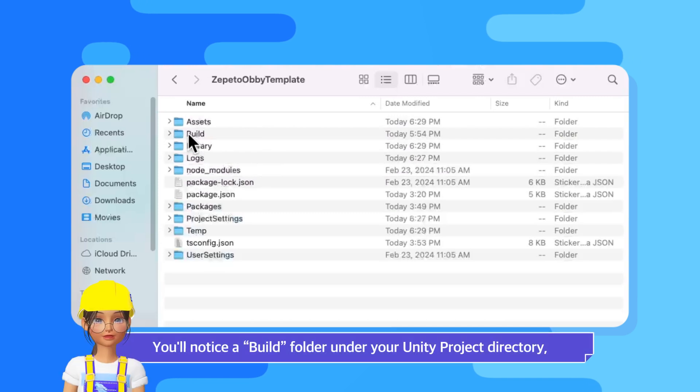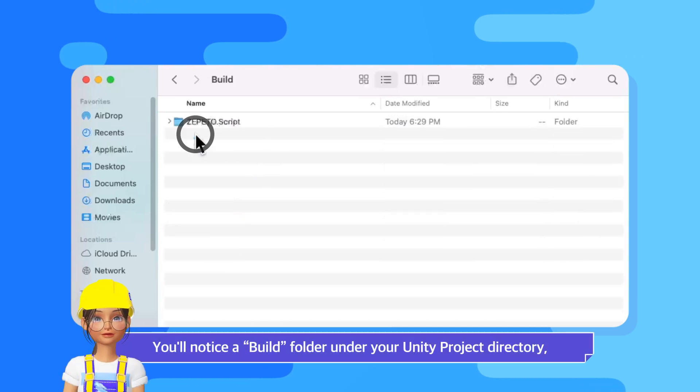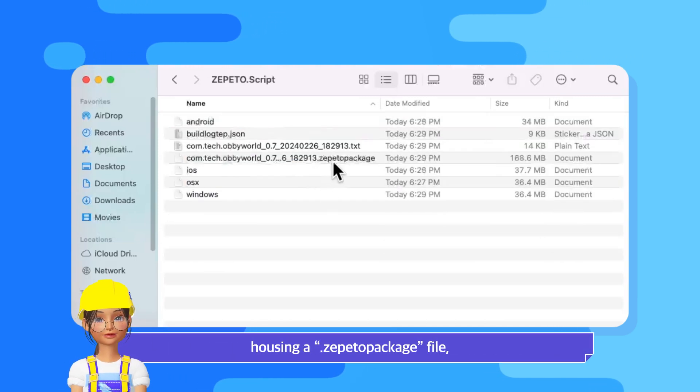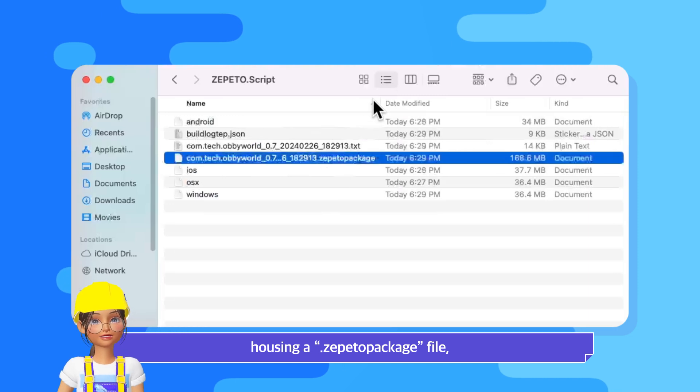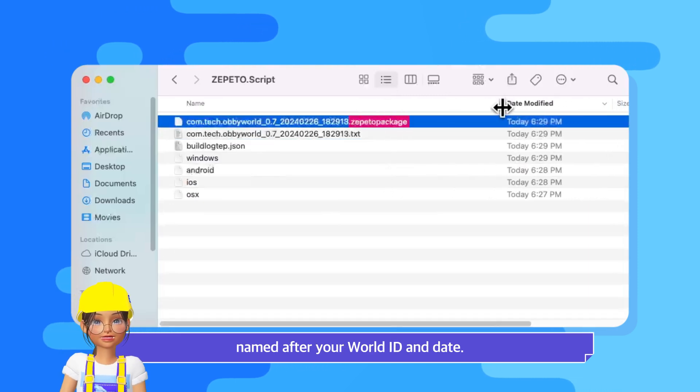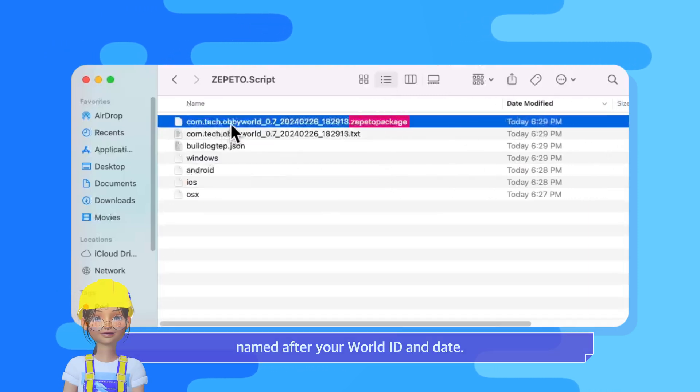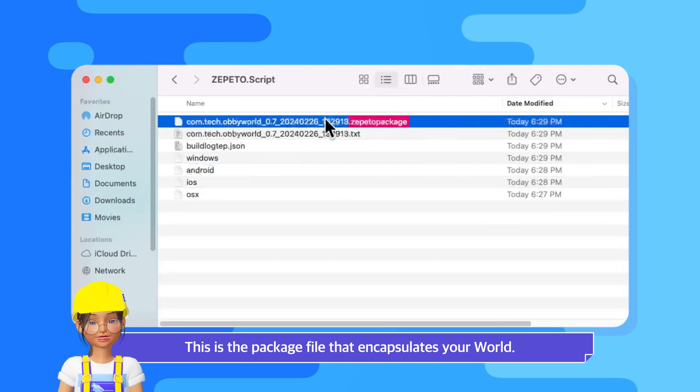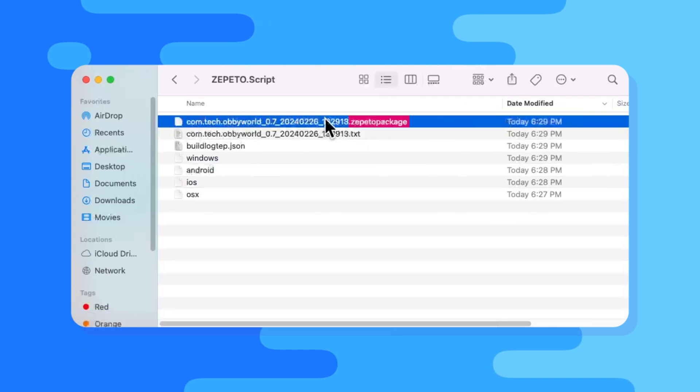You'll notice a build folder under your Unity project directory, housing a .zeppetto package file named after your world ID and date. This is the package file that encapsulates your world.